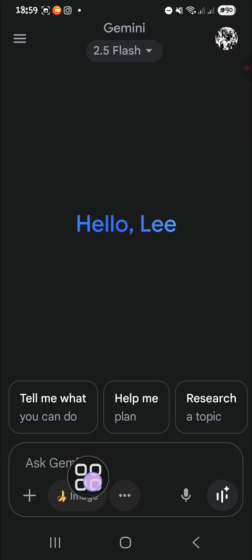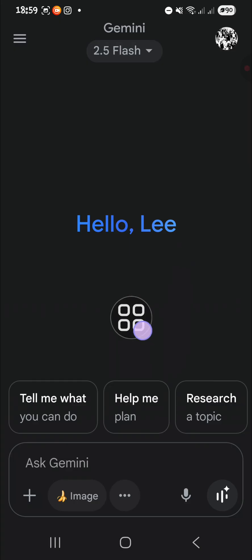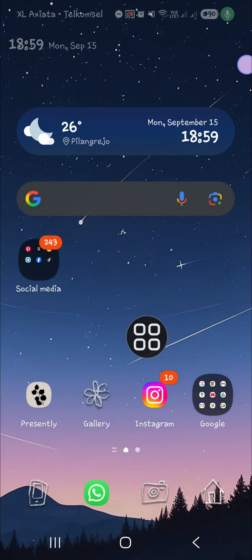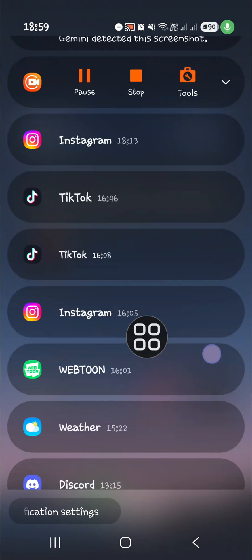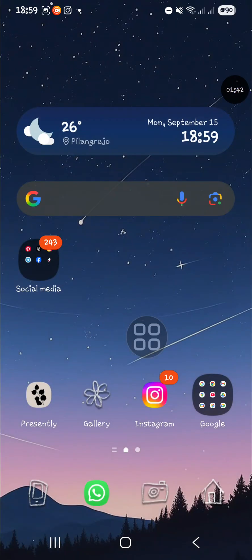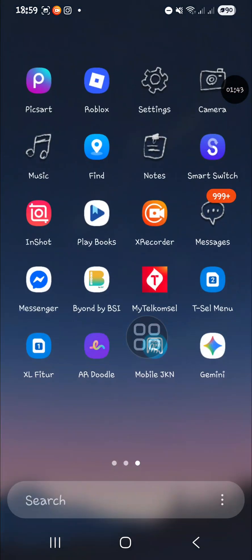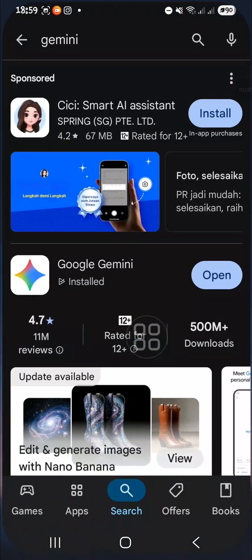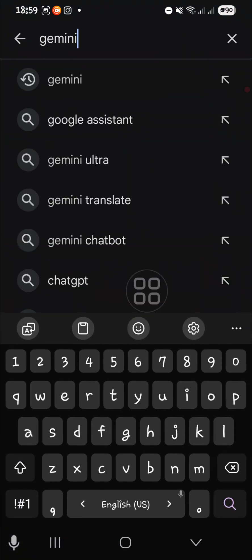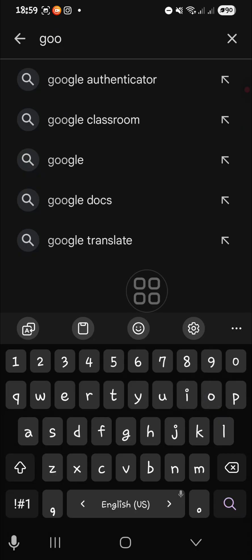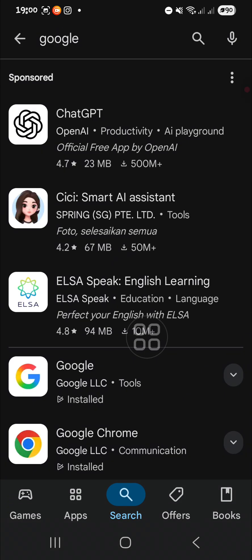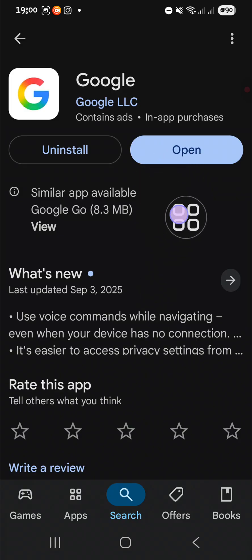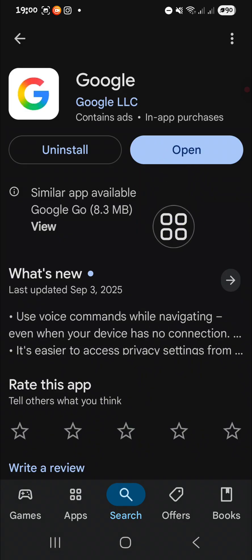And then the last one, if the previous method still doesn't work, you can try to update your Google application. Again, you're going to go to the Play Store or Apple Store and then you can try to update your Google application. You can search Google like this and then you can update your Google. Mine is up to date so I don't need to update it anymore.